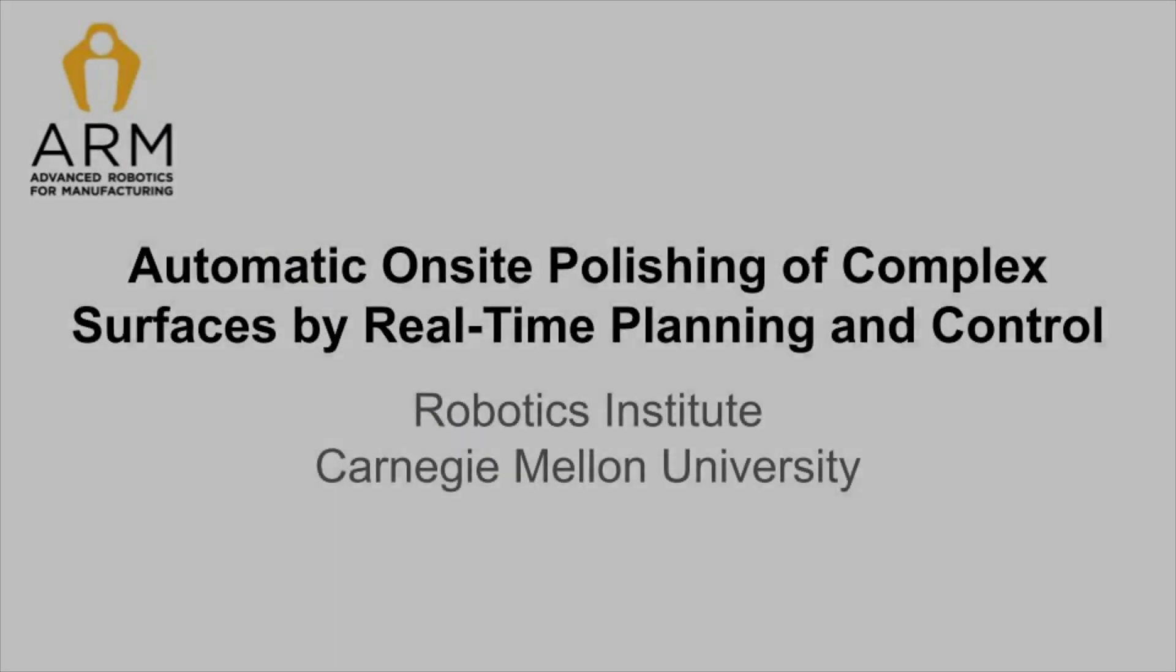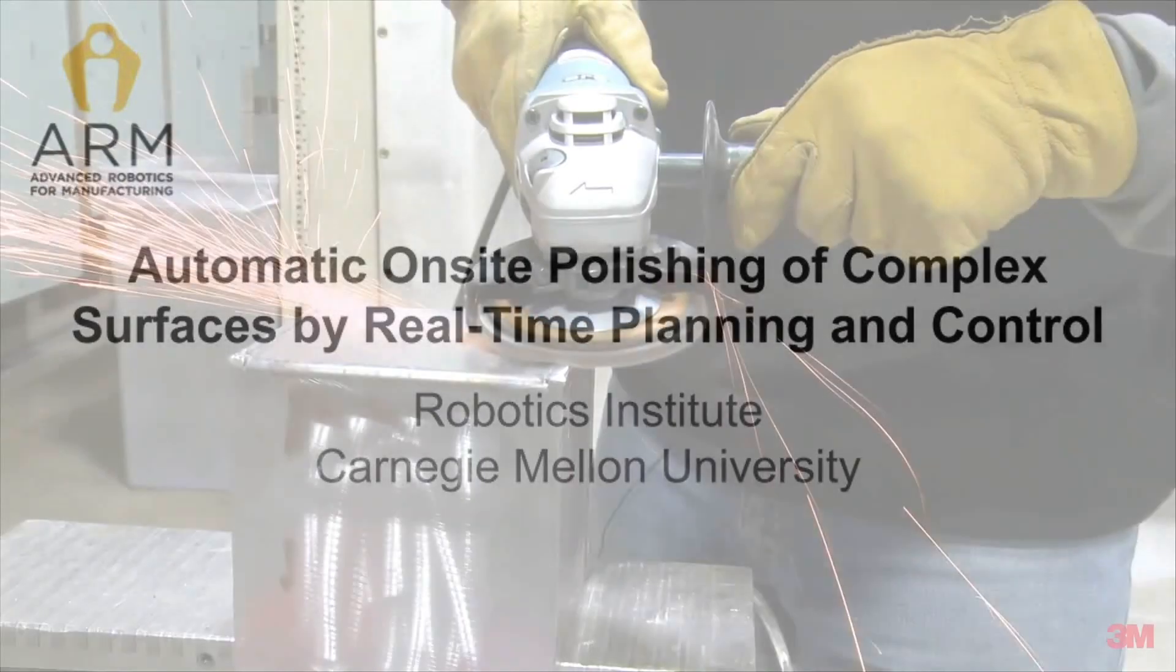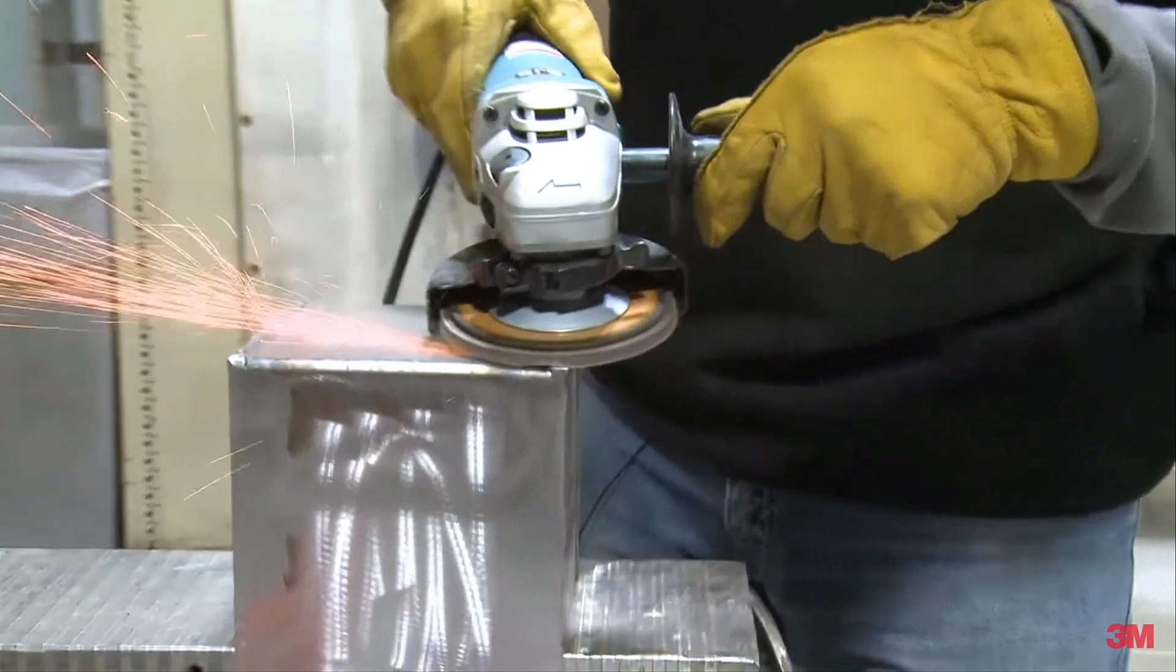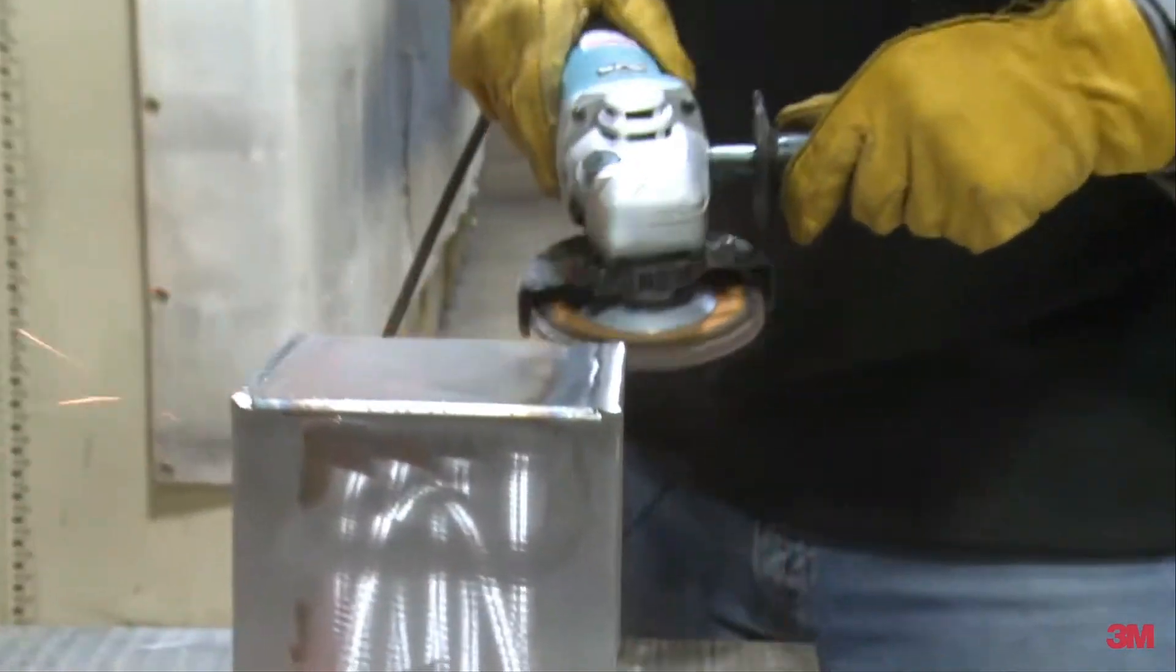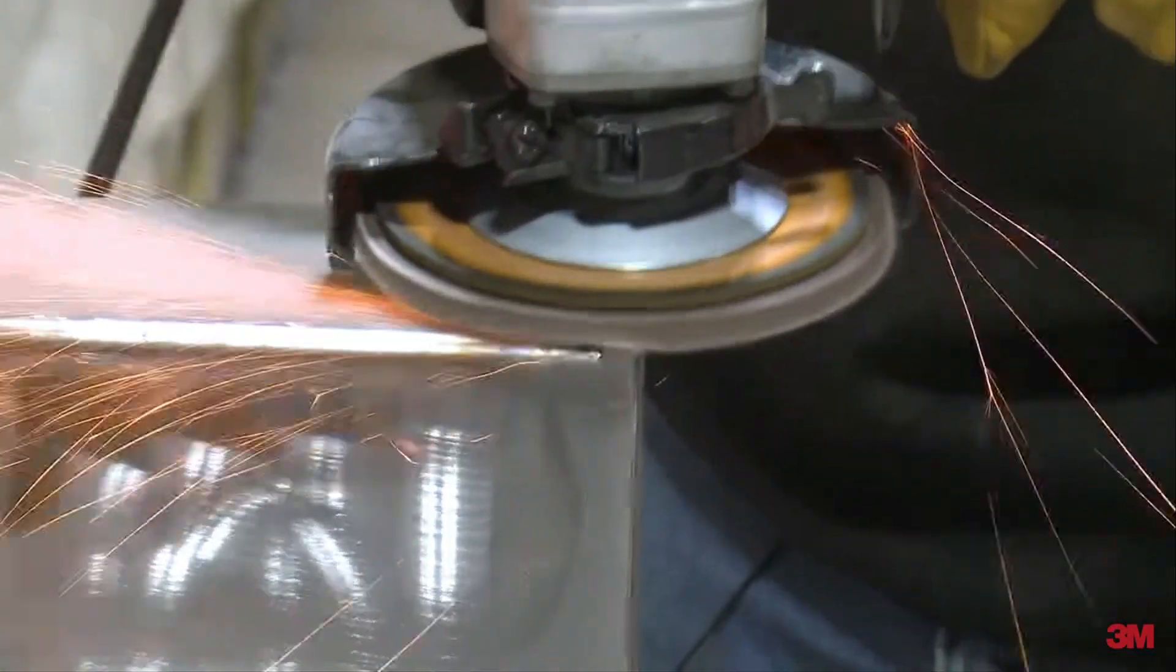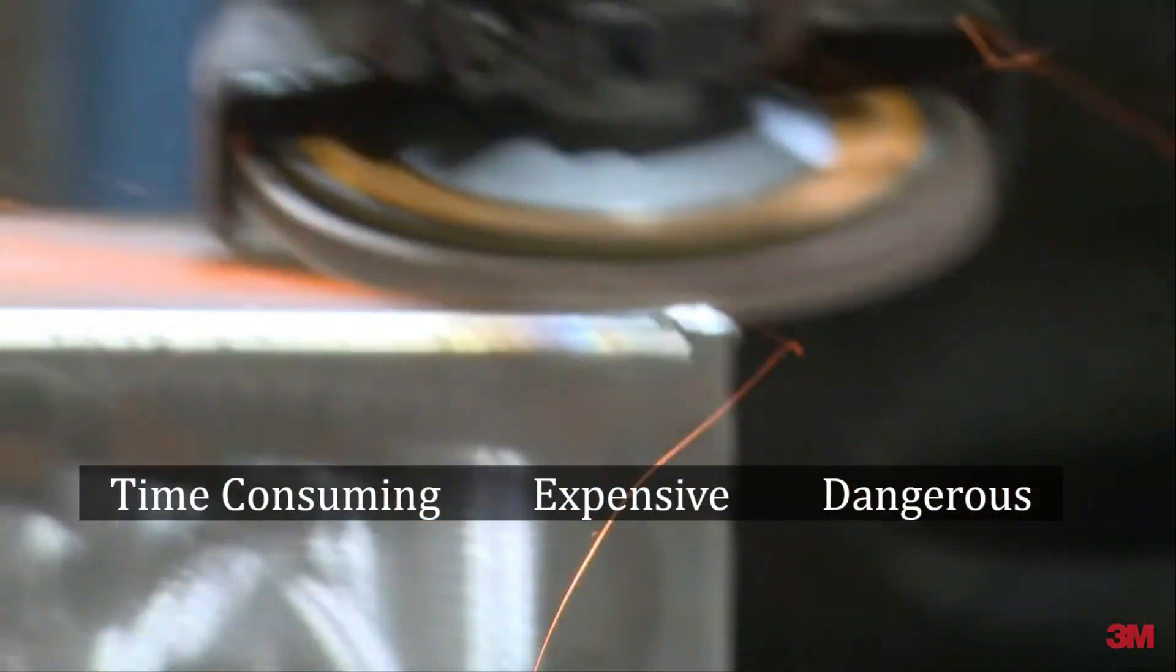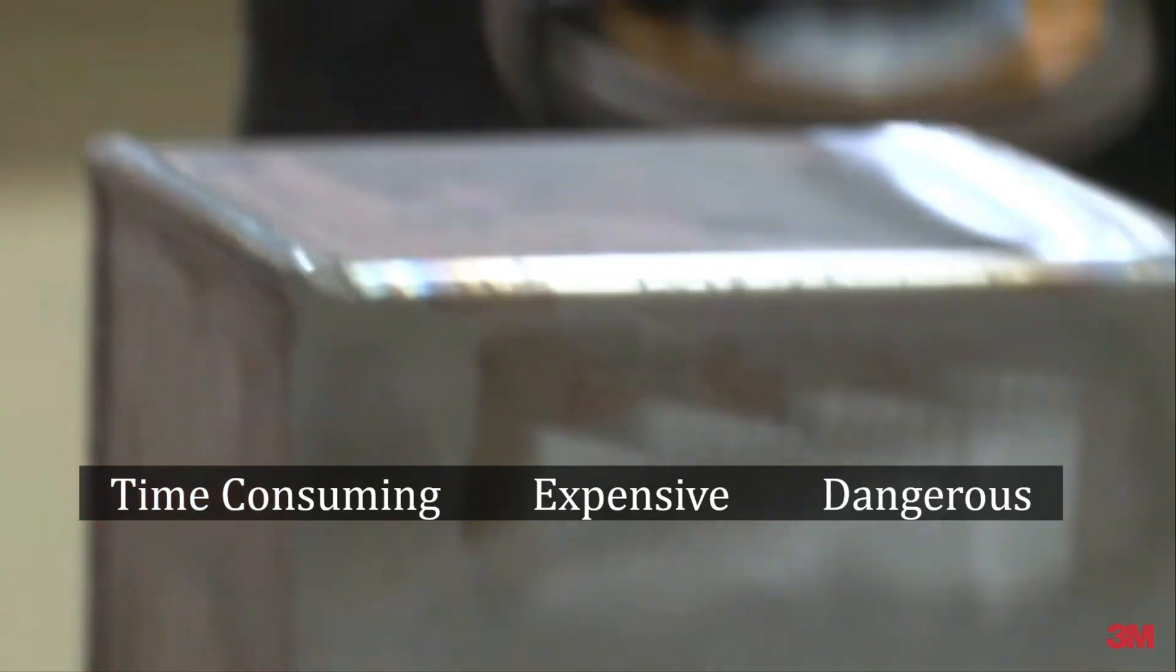Polishing and grinding are important tasks in manufacturing. The current approach is to have human workers manually do the job, which is time-consuming, expensive, and potentially dangerous.